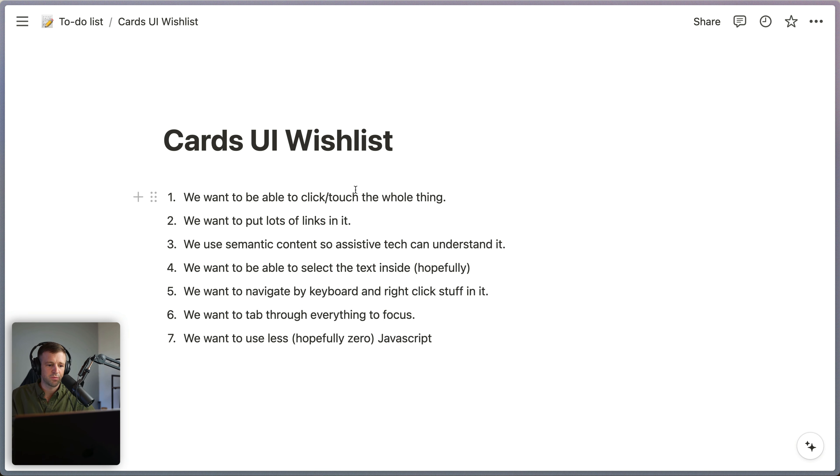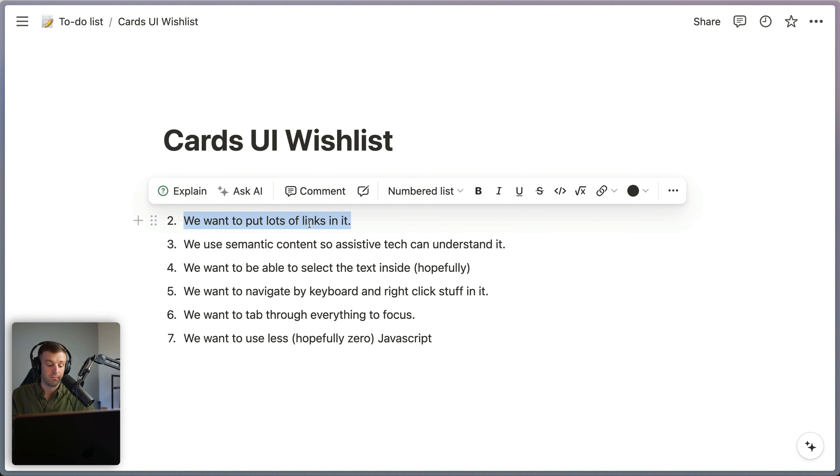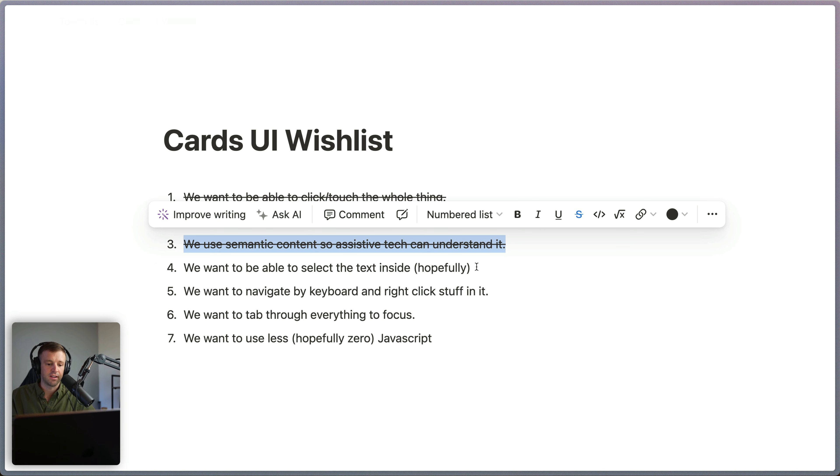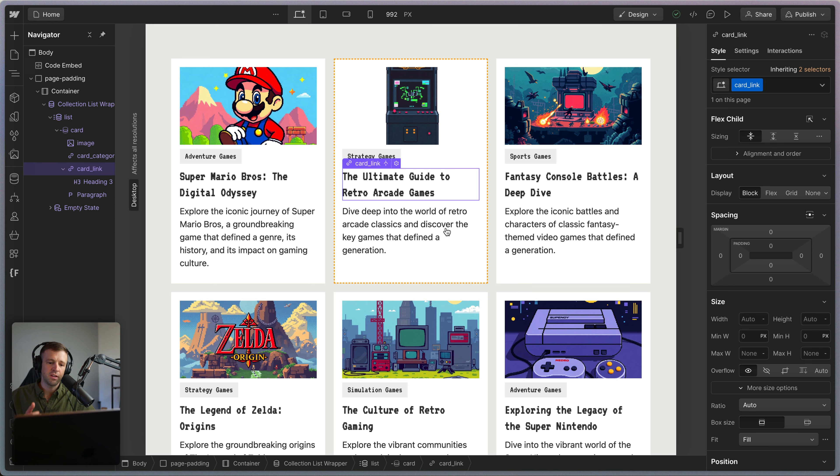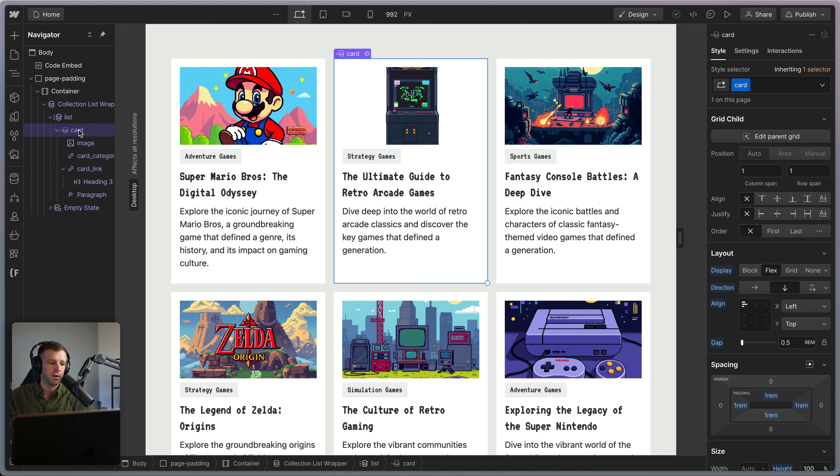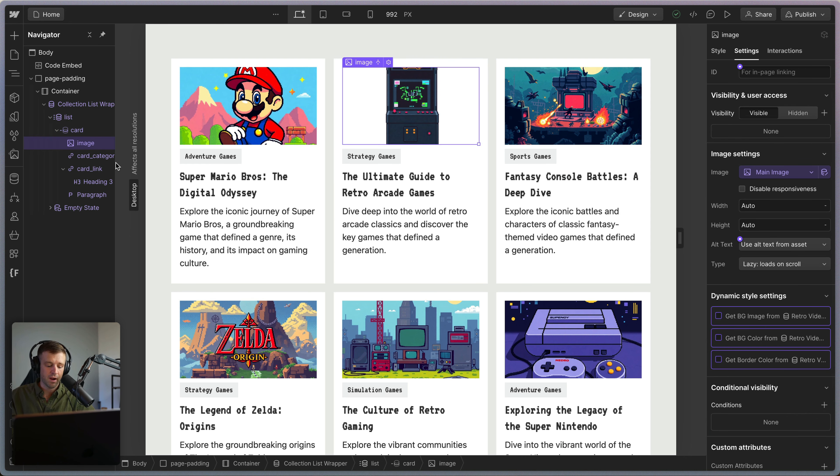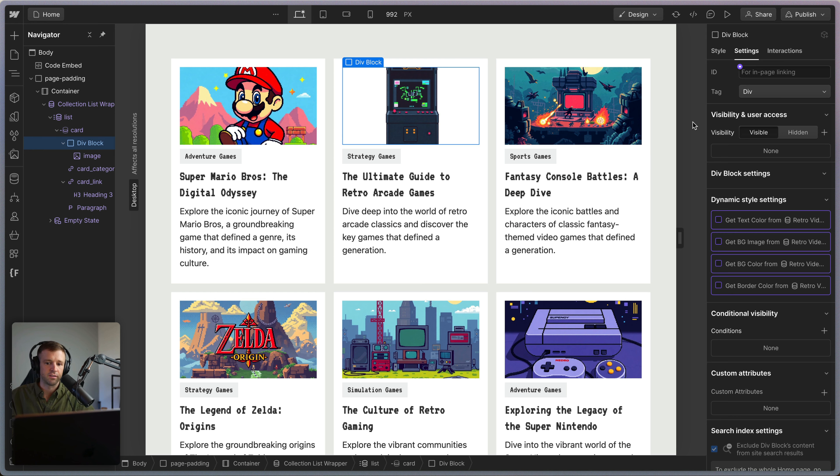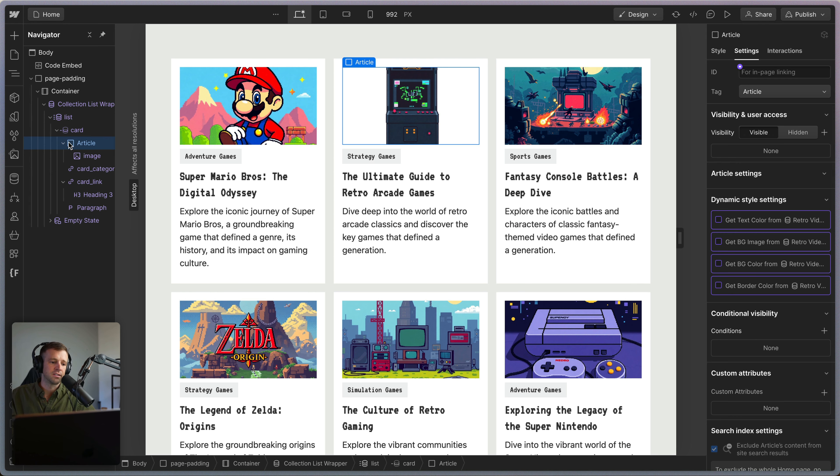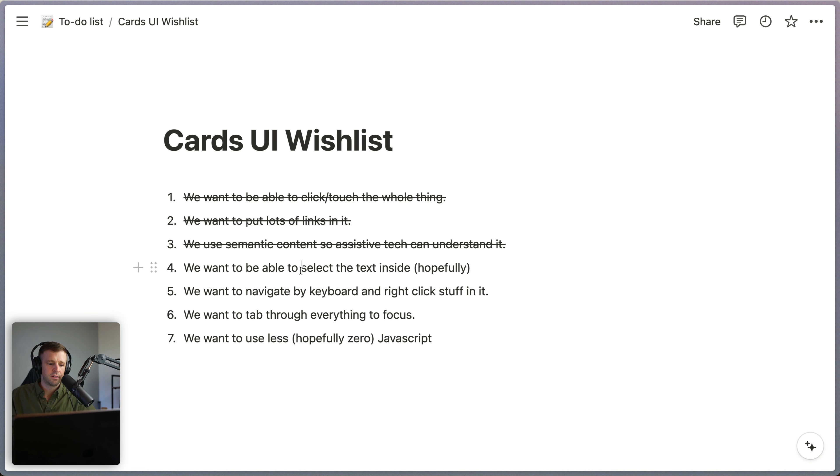Go back on our wishlist. We can click and touch the whole thing. Yes. We can put more links in it. Yes, we can do that. We can use semantic content so assistive tech can understand it. Yes, we've achieved that. Now, something you might want to consider is it makes sense to call this an article, but on the collection item, Webflow does not let us set this to be an article element. So you could wrap this all in another div and then tag that with the article semantic tag right there. I'm not going to do that for this example.